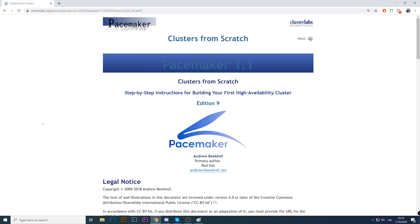For example, Zabbix has three components: the server, frontend, and database. You can have each installed on separate machines — a server for Zabbix server, a server for the frontend, a server for the database. You can create a high availability setup for such an architecture. At the same time, you can have all three components on a single server and still create a kind of HA, but the configuration will be absolutely different.